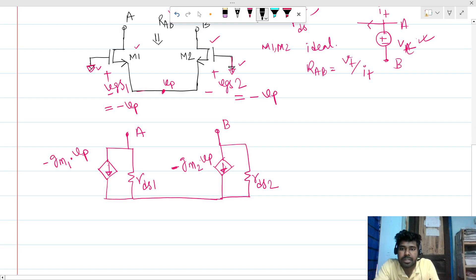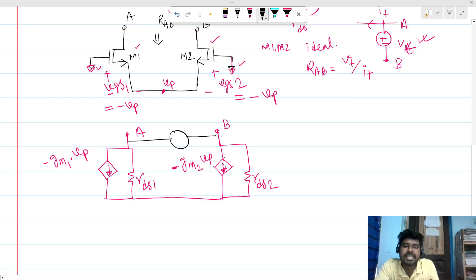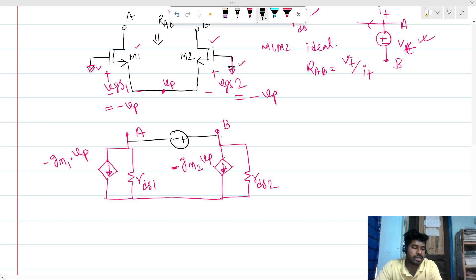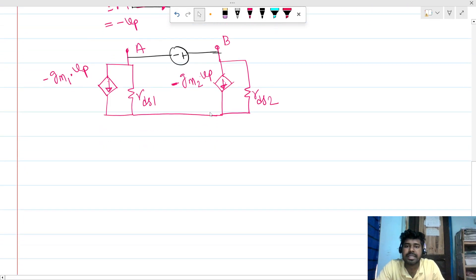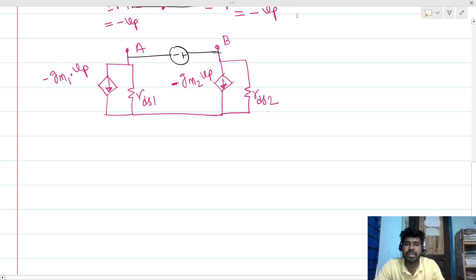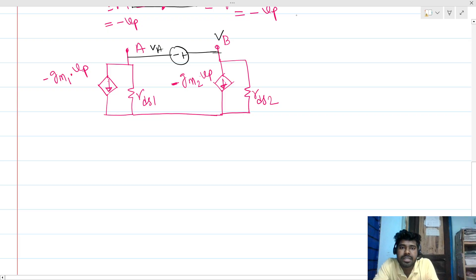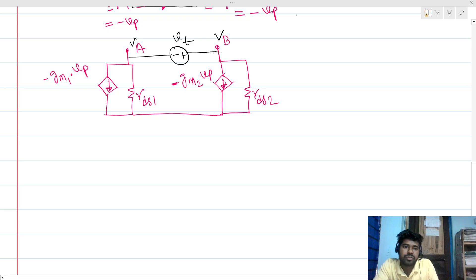Now we have to apply a test voltage here. The direction doesn't matter — you can put plus here and minus here, or plus here and minus here. I will do the second case. We have to write some KCL and KVL. Let's say this voltage is VA and this voltage is VB, and this is our test voltage VT.